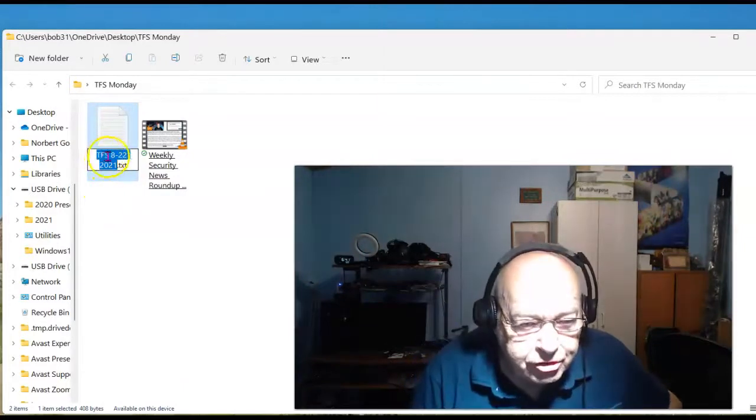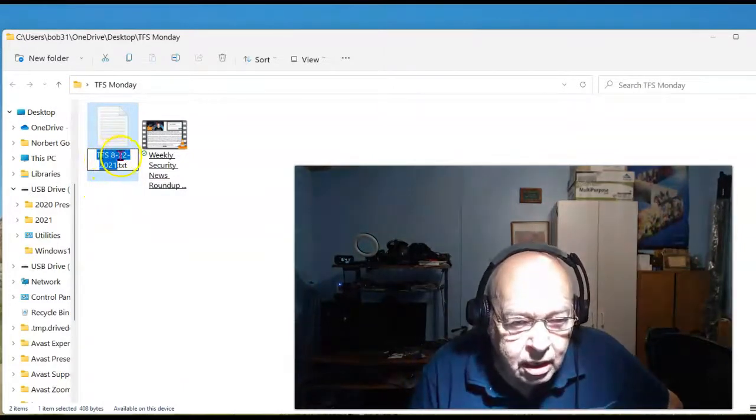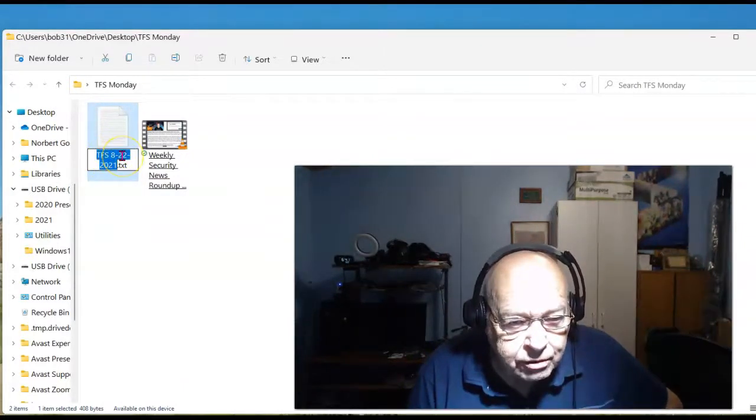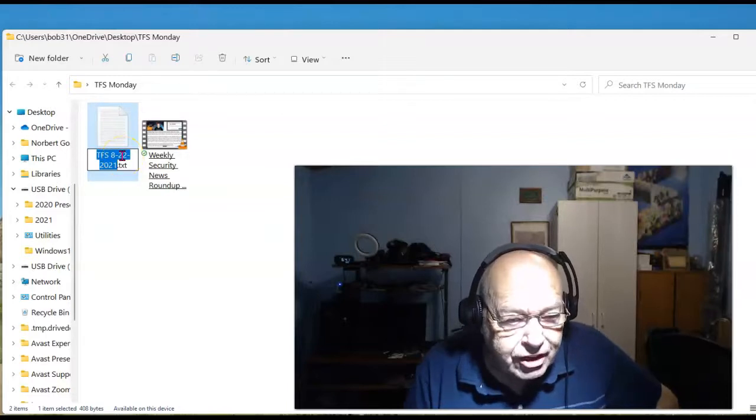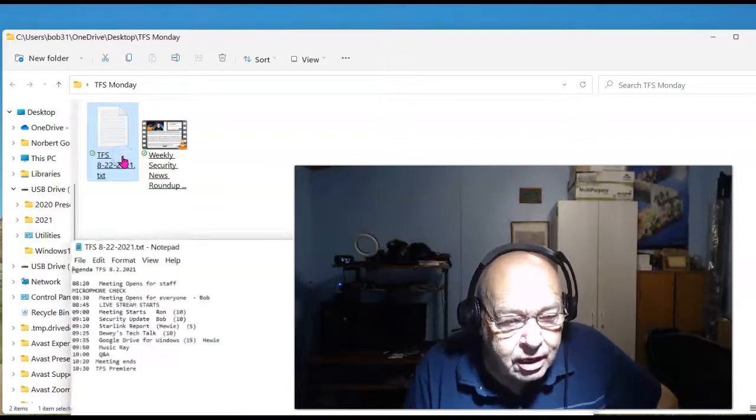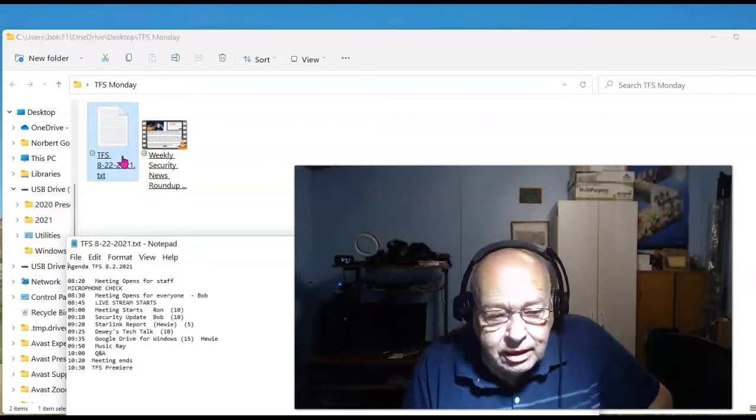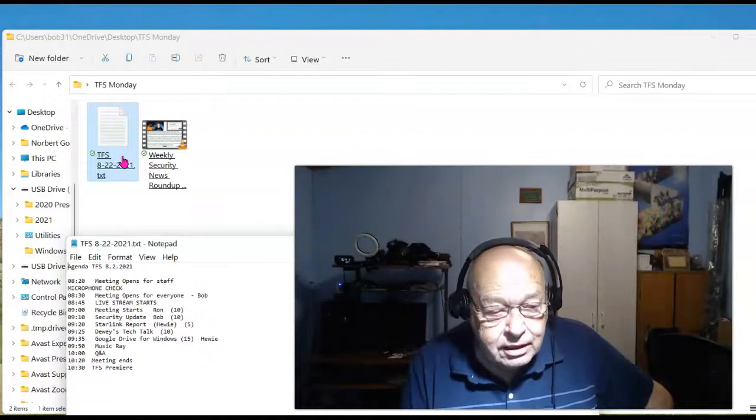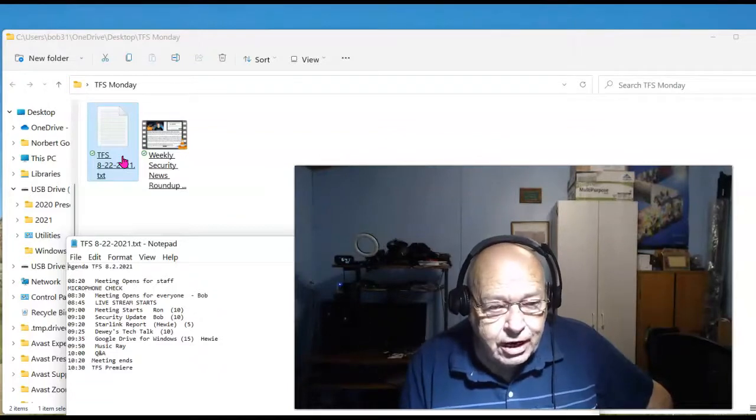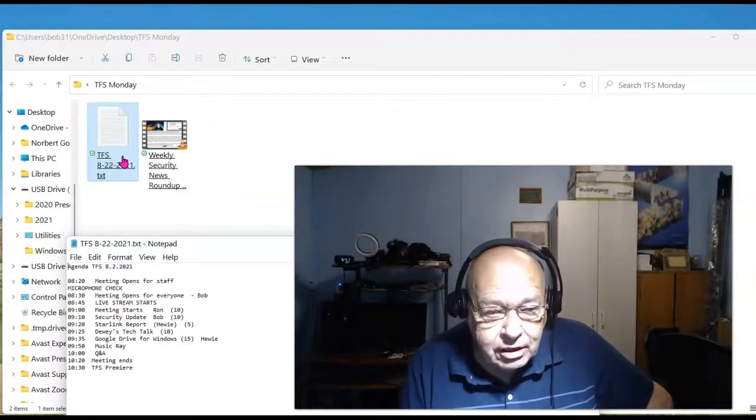I should be able to just go in and get rid of it, but as soon as I do a selection, it opens the file. It doesn't allow me to make a change.